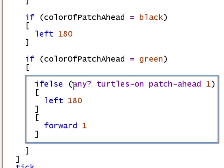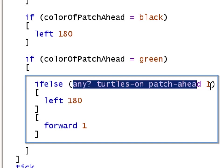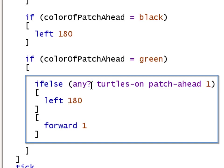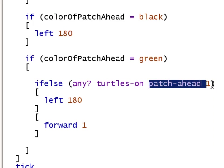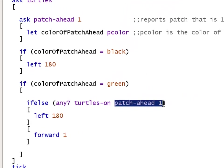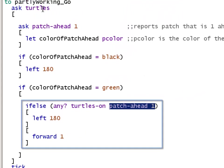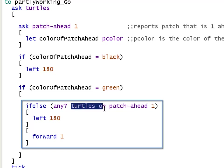So this whole expression is going to be either true or false based on the result of any. The order of execution is that patch-ahead 1 is called within the turtles context. So we look ahead one patch, and it returns the patch that's one ahead. That's passed into turtles-on, which returns the set of all turtles that are on that patch ahead.